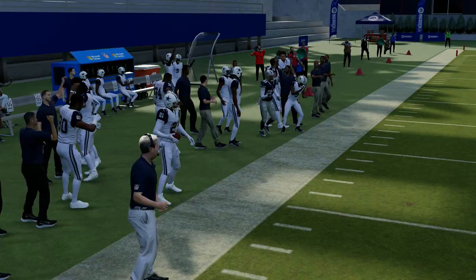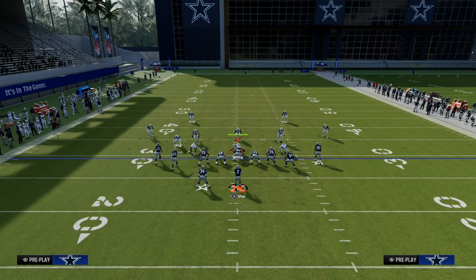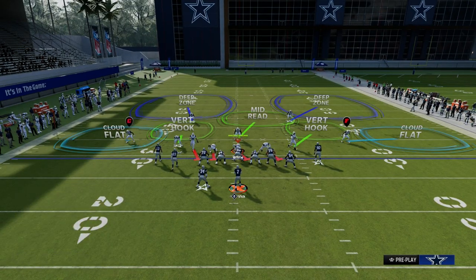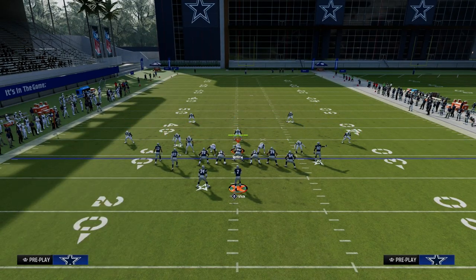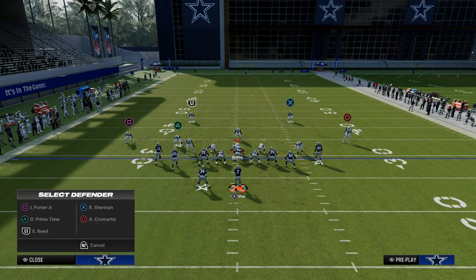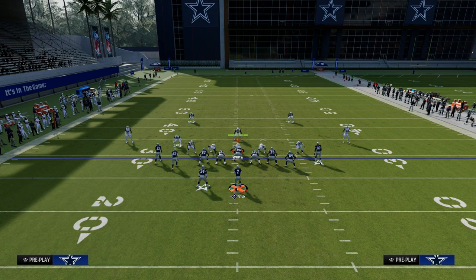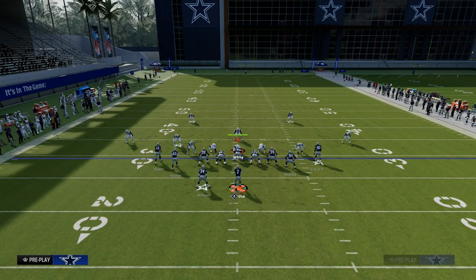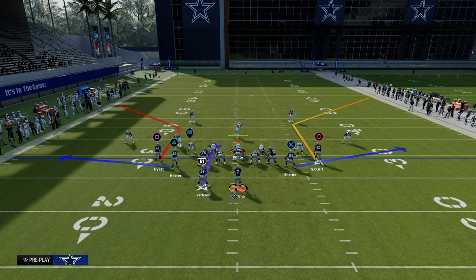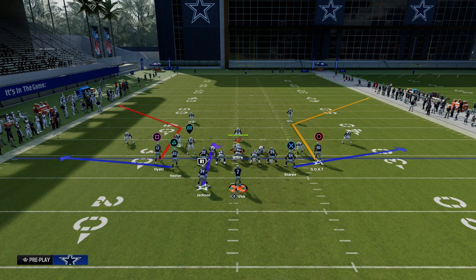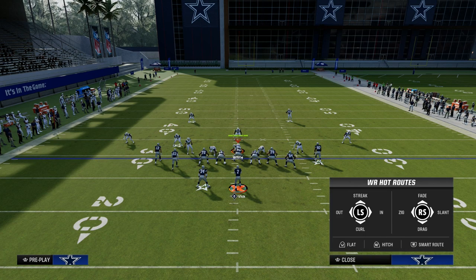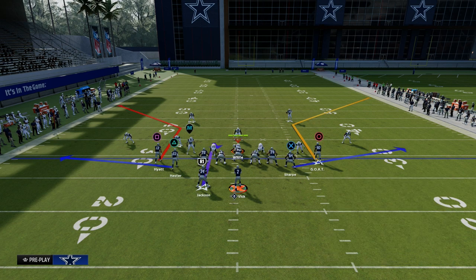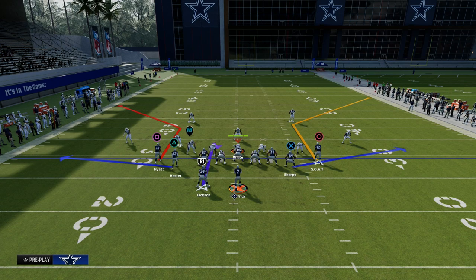What I like to do is counter that adjustment by utilizing the Bench concept or the Bench play. Bench is going to give us a corner route to the other receiver, so we're going to recreate the same basic concept.